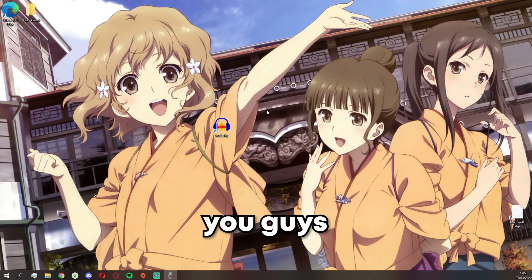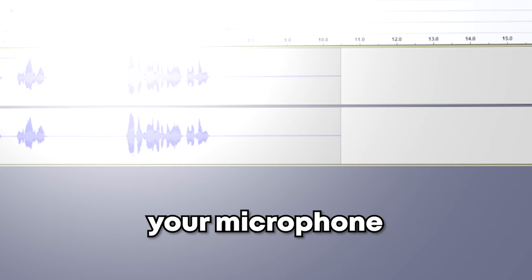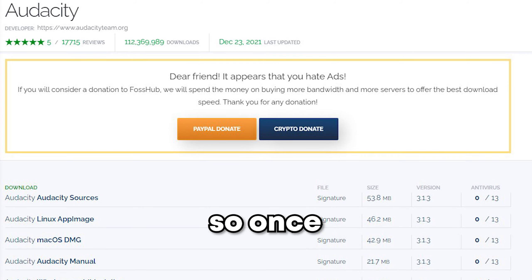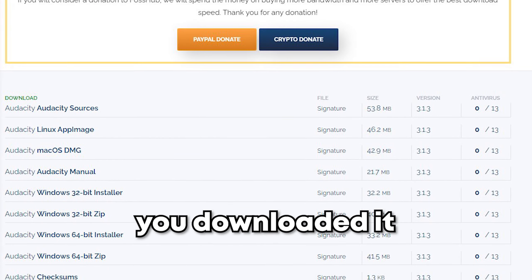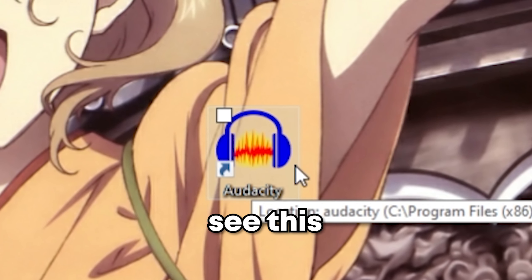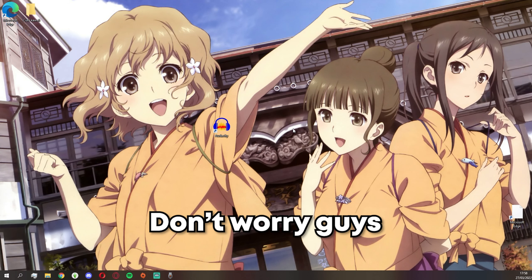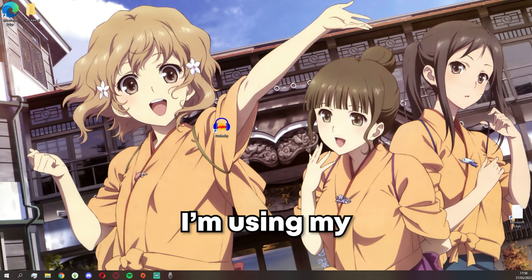In today's video I will show you guys how to make your microphone sound better in Audacity. Once you've downloaded it, you should see this icon somewhere on the screen. For this tutorial I'm using my second monitor because my first monitor has too much on it.